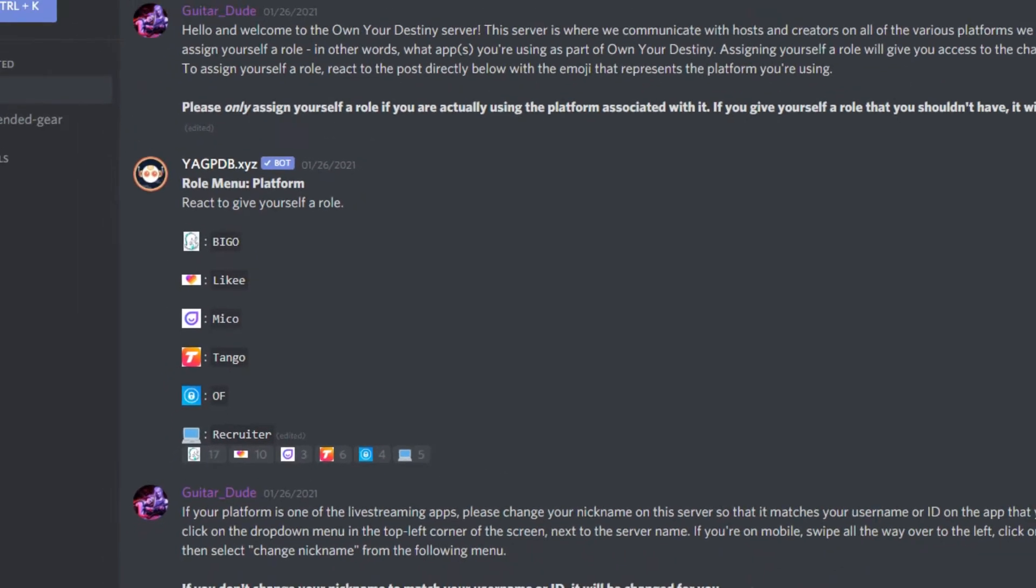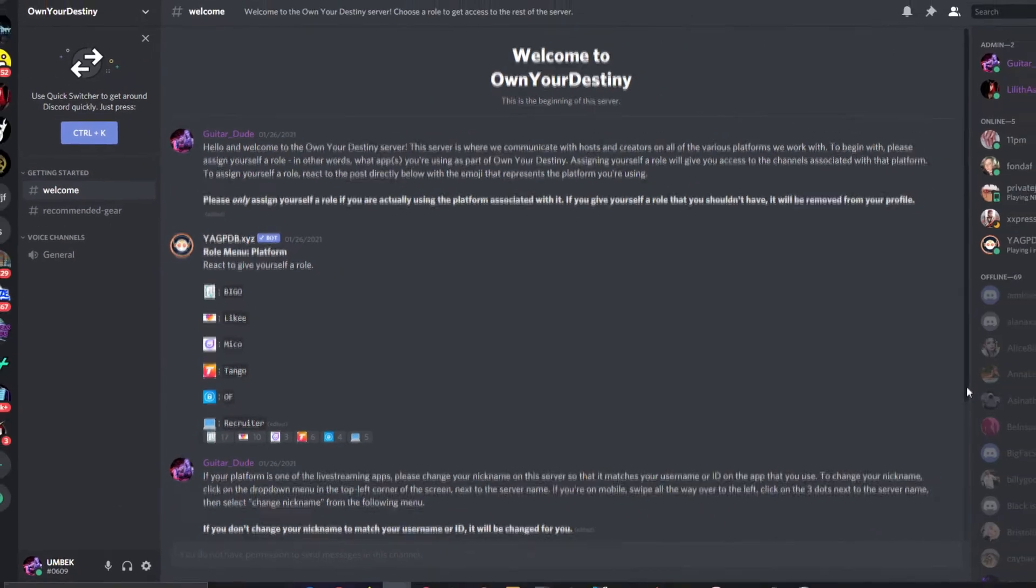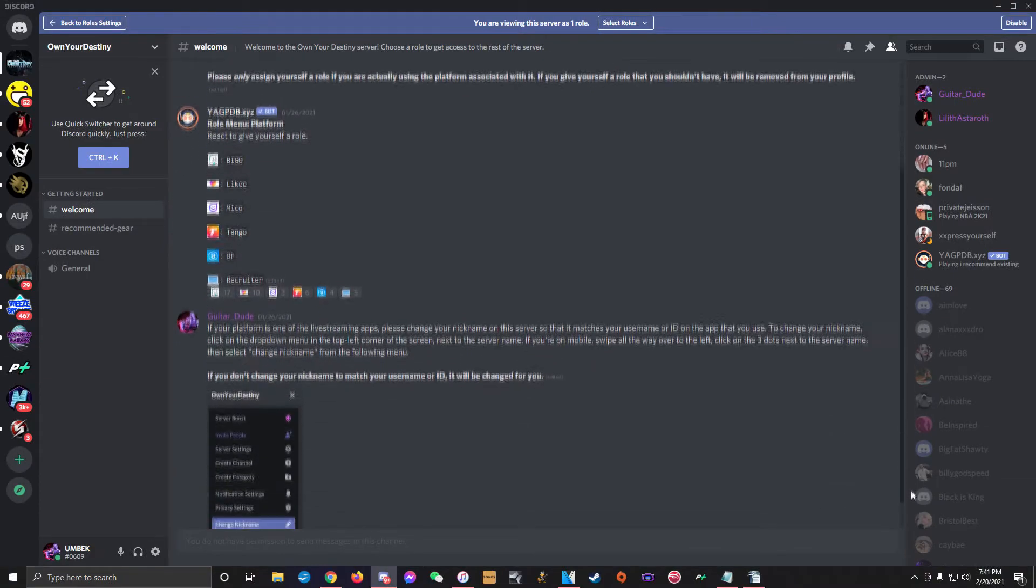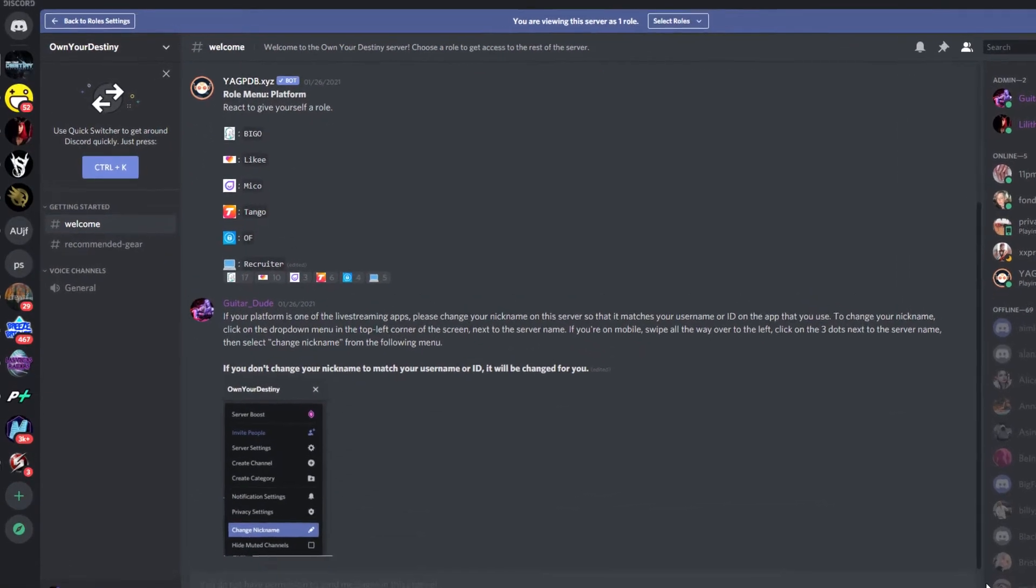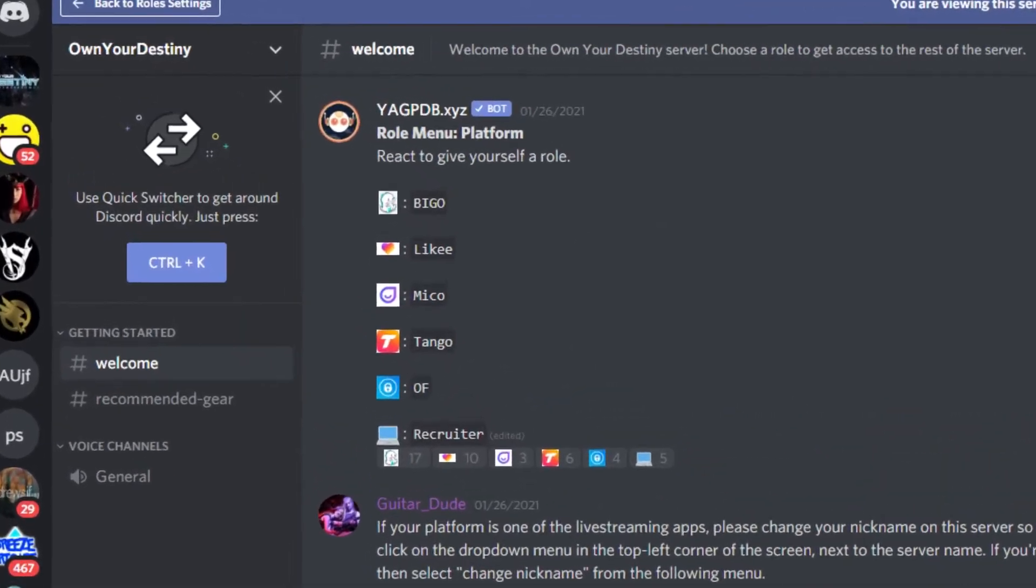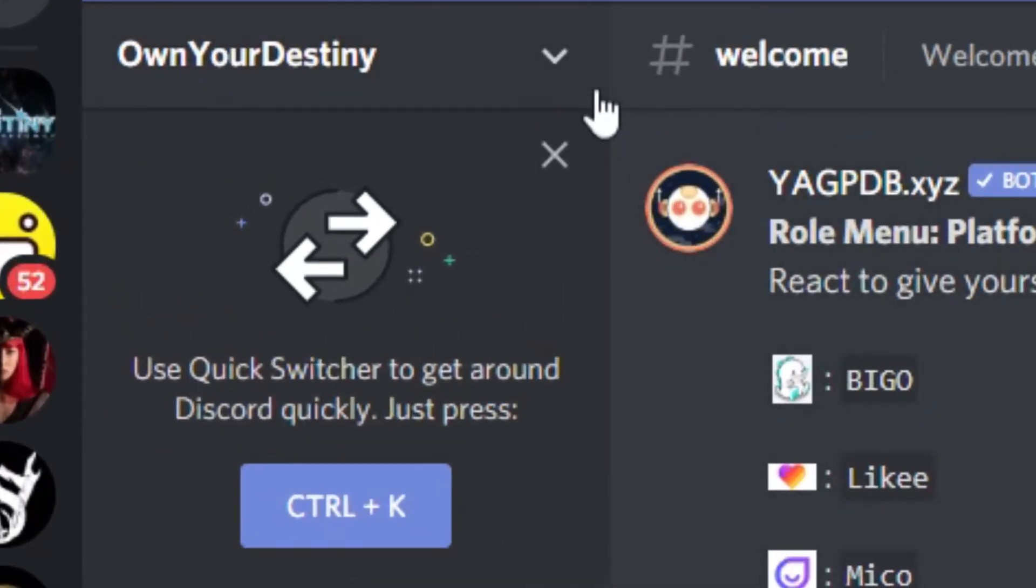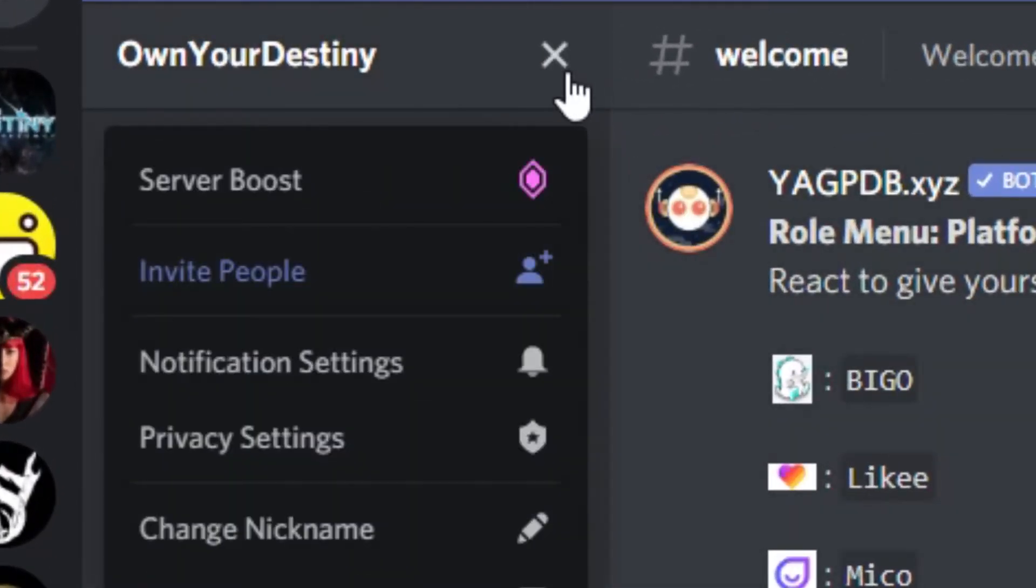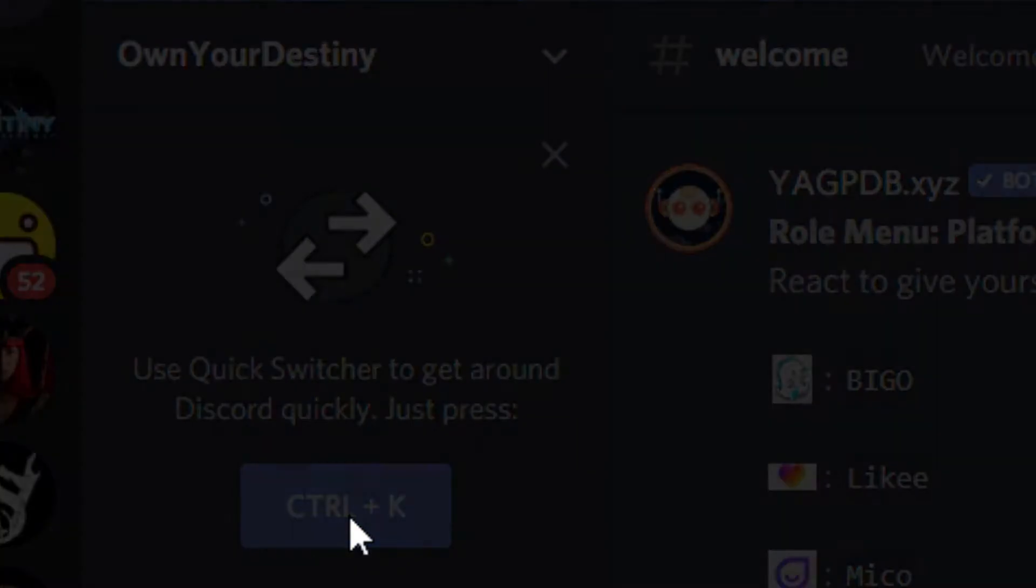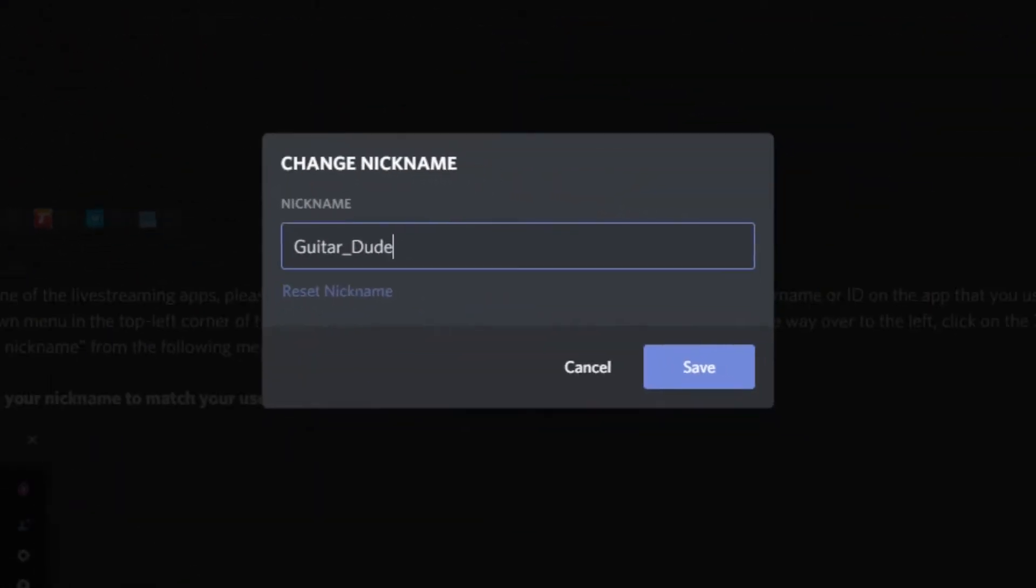Please also make sure to change your Discord nickname so that it's the same ID or username on whichever platform you're using. If you're on a computer, you do this by clicking the arrow in the top left corner next to where it shows the server name. Then, from the drop down menu, click on change nickname.